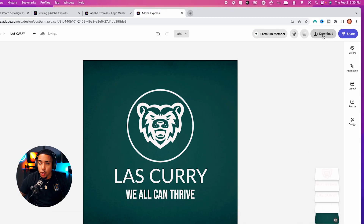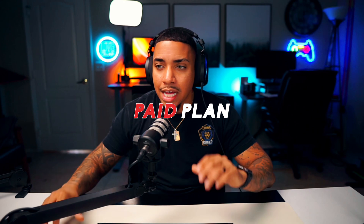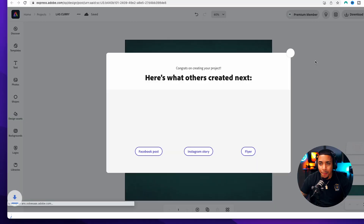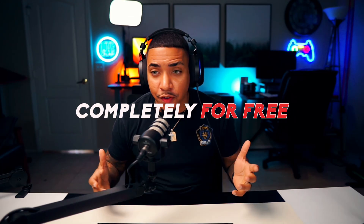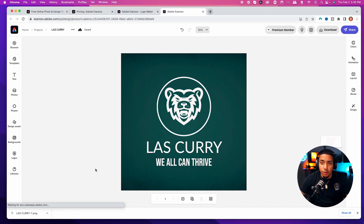You can see now that I have the actual logo. Now you want to come to the top right side, select download, and download it as a PNG. You'll be able to schedule your content and social media — that's on the paid plan. But now you simply want to go ahead and start the download. It's going to immediately download completely for free. You can then come over to Twitch or any social media platform and upload it.